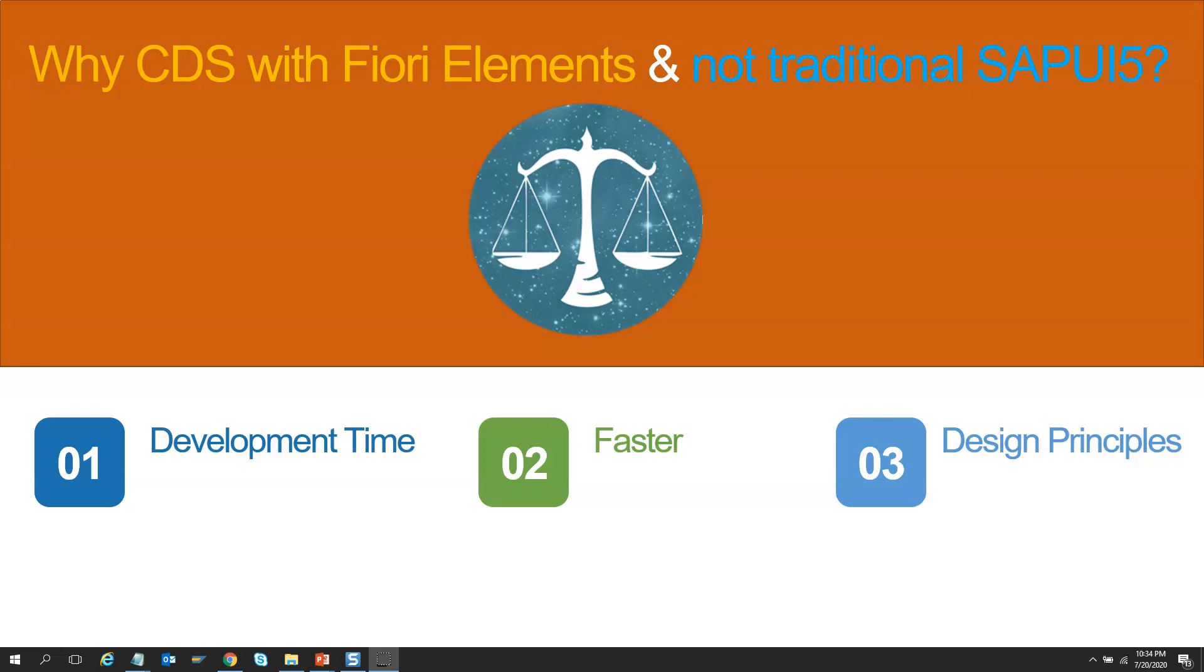But in Fiori elements from ABAP CDS, everything is driven through annotations. SAP takes care of all optimization and design principles. So by default, our application is better and faster.